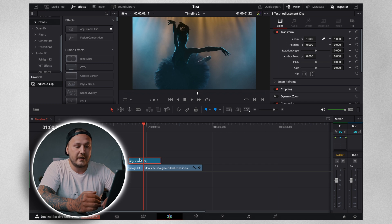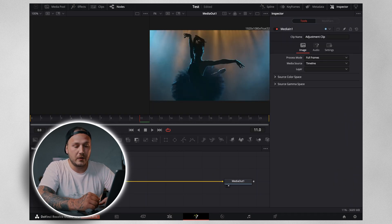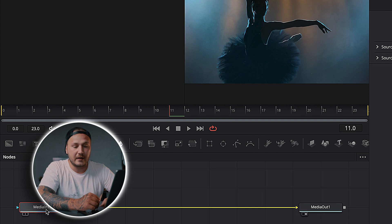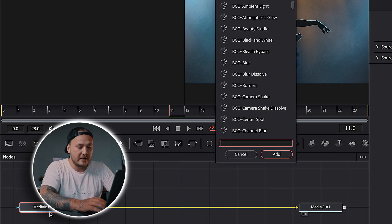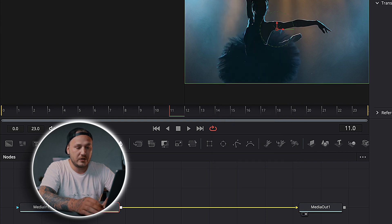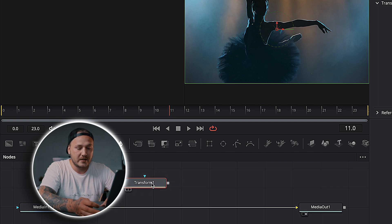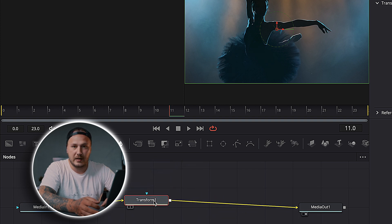With that done, hover your playhead over the adjustment clip and jump into the Fusion page. All we need to do is add a transform node. Highlight your Media In node, then either grab the transform node from the toolbar up here, or hit Shift+Spacebar, type XF, and add the transform node from there — it should automatically connect in between. If it ends up in free space, hold Shift, left-click, and drag it over the line; once the line changes color, let go and it's connected.